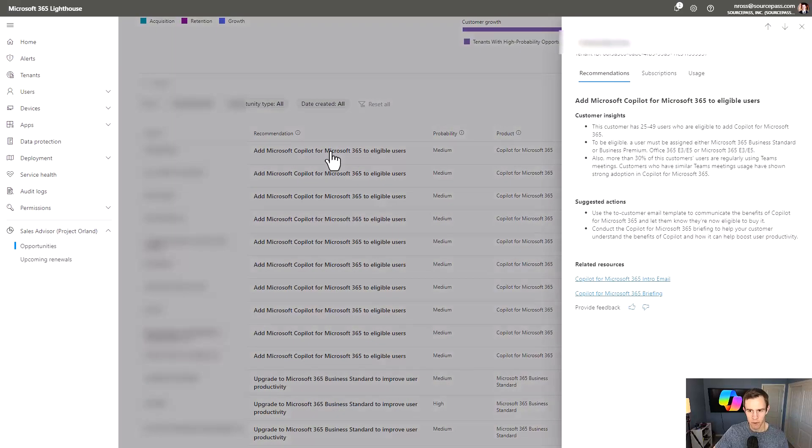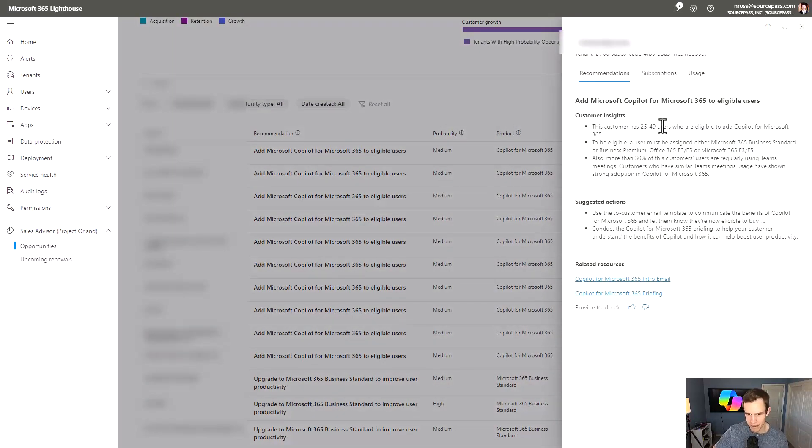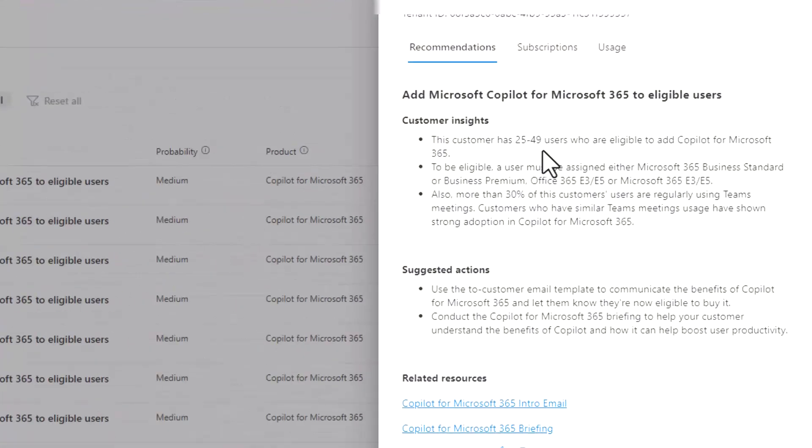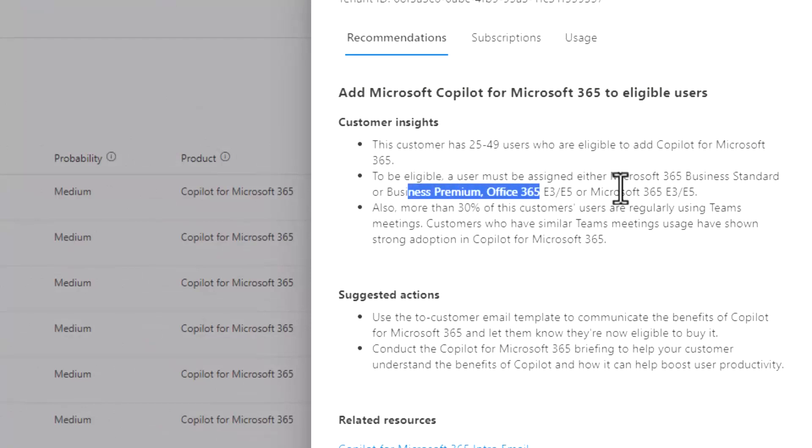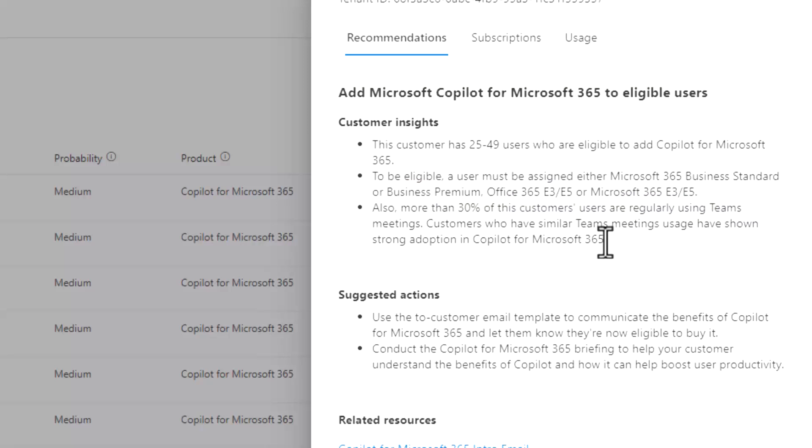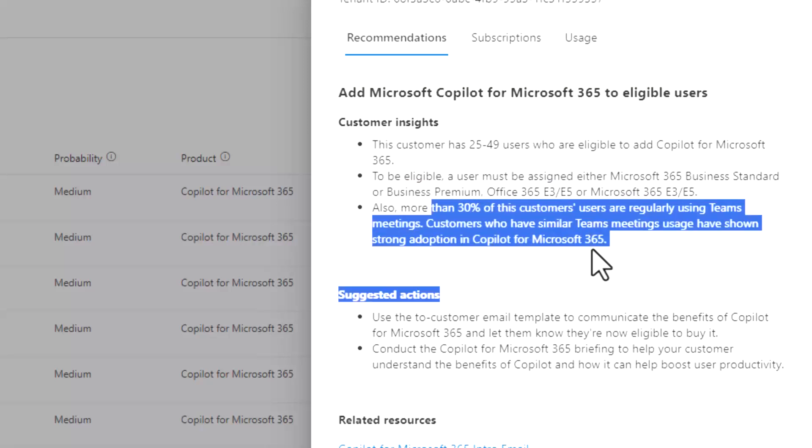So as I click on one of these opportunities here, I can see some of the insights as far as what makes up this recommendation. And in this case, I have this customer who has a certain number of users who are eligible based off of the prerequisite licensing that you have to have to bolt on Copilot. And additionally, we're showing some of the adoption figures here in Microsoft saying, hey, with customers that leverage teams, we see a 30% higher purchasing event when we talk about moving into Copilot.